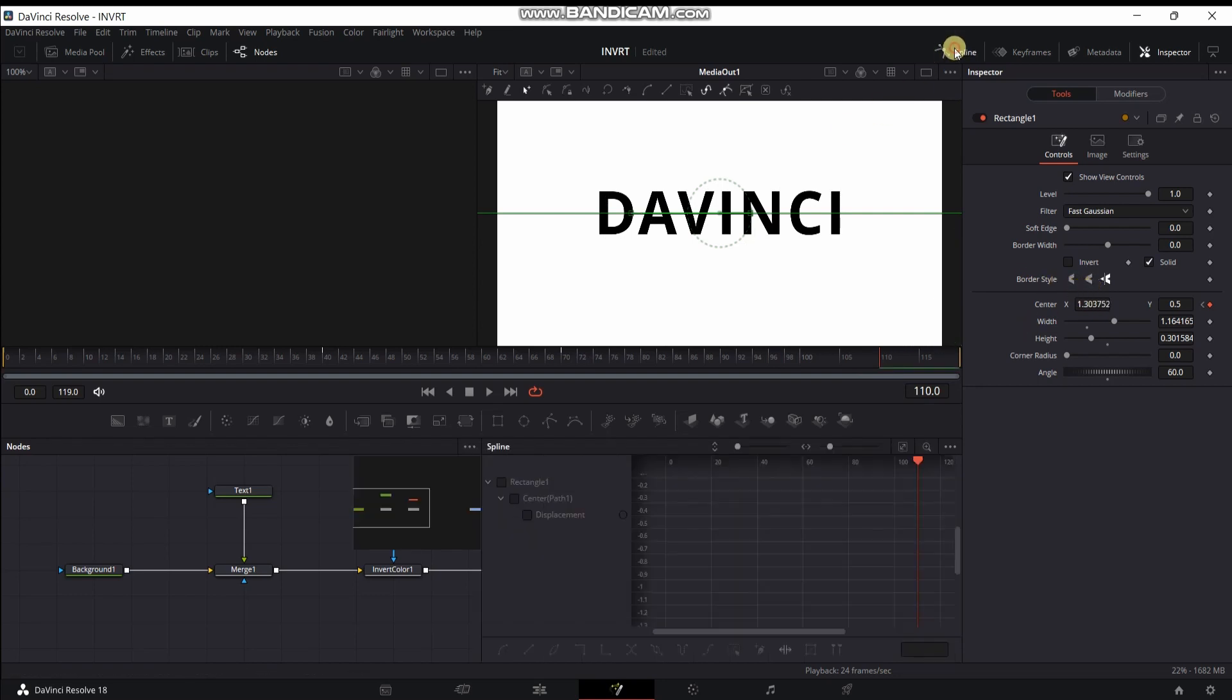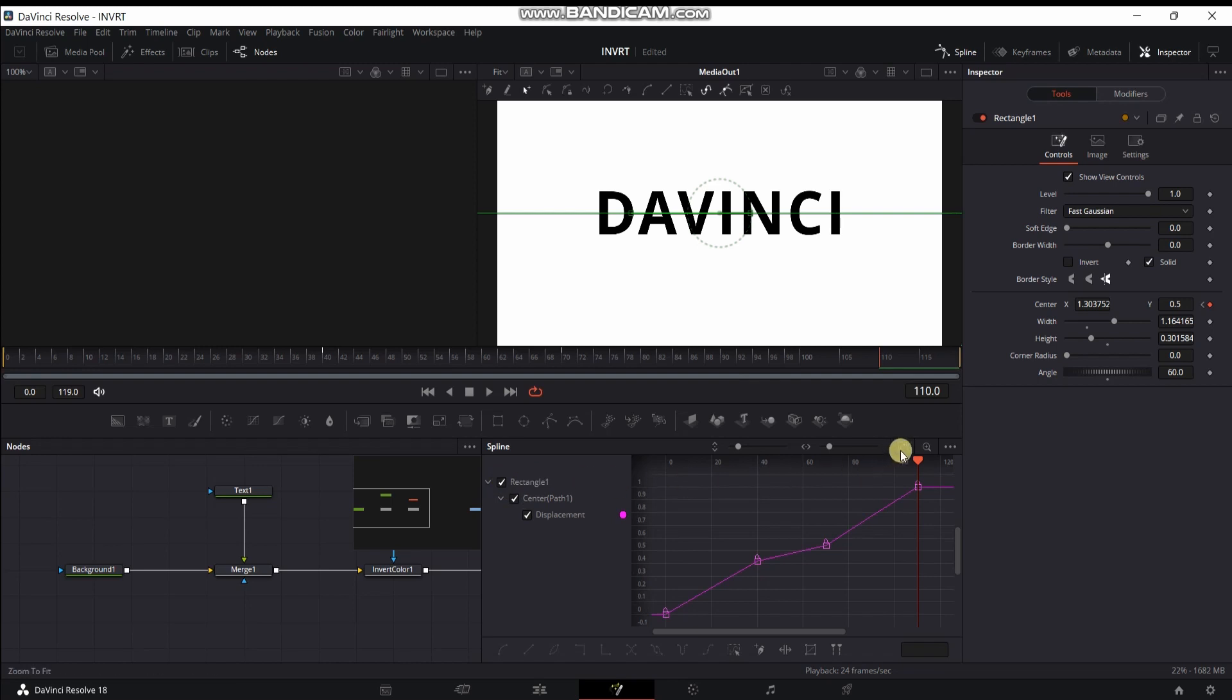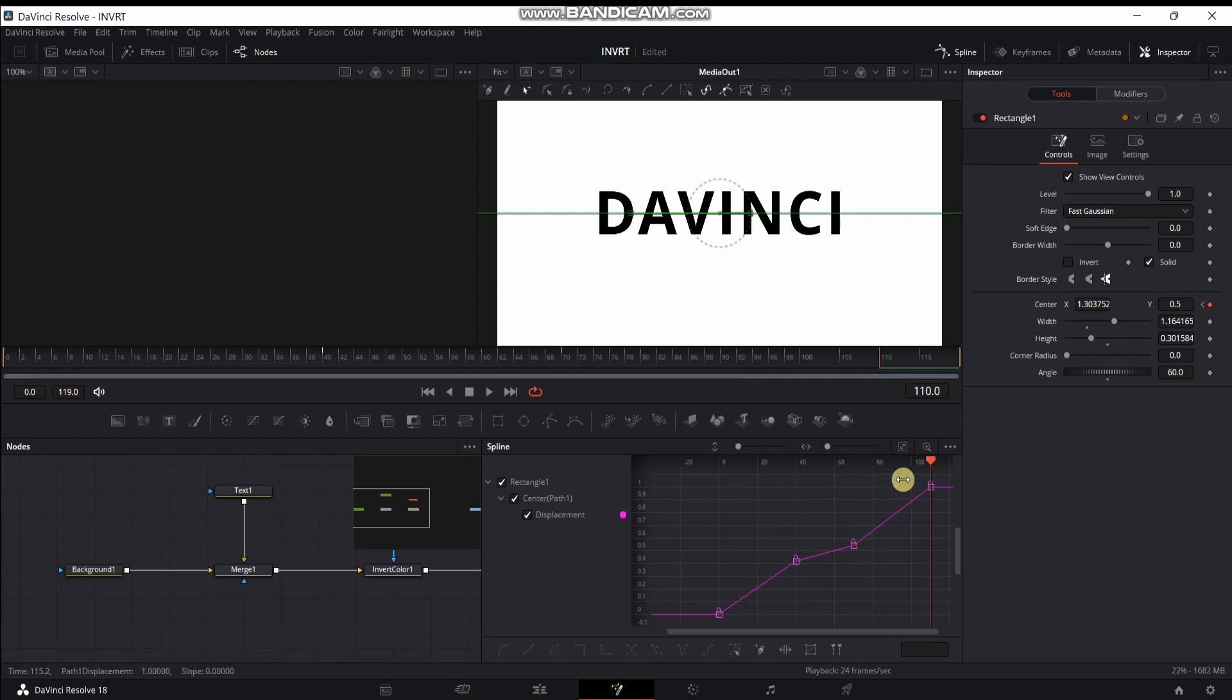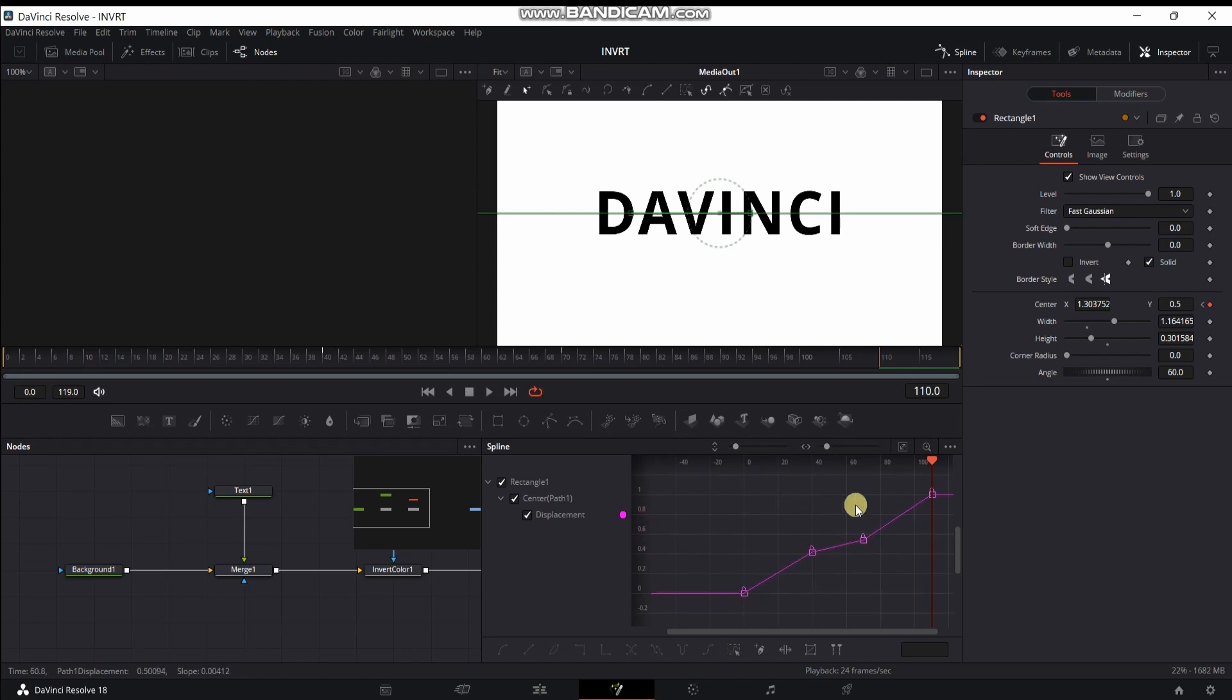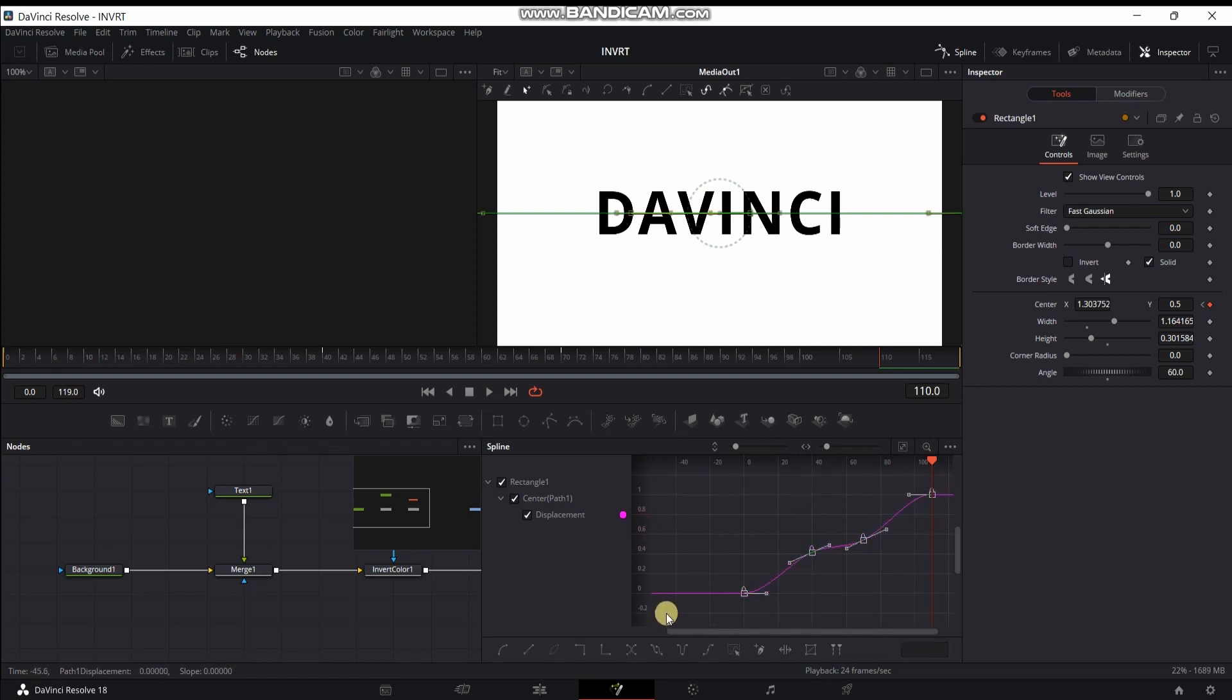Go to spline. Click rectangle 1. Select all keyframe points. Then press S.